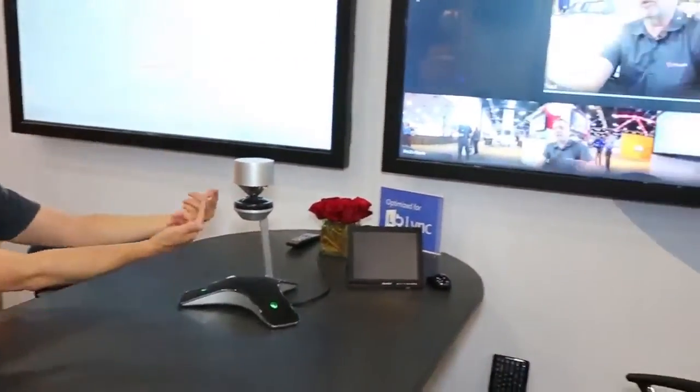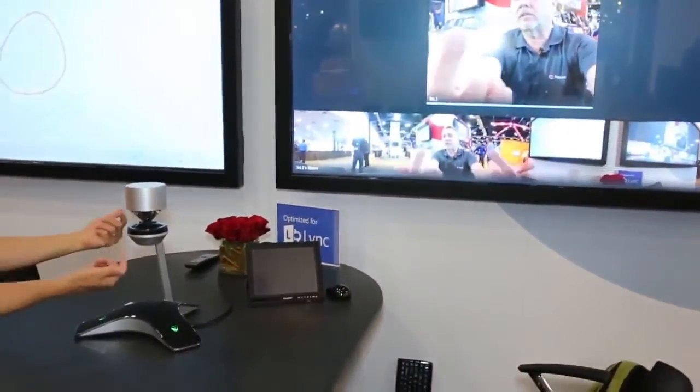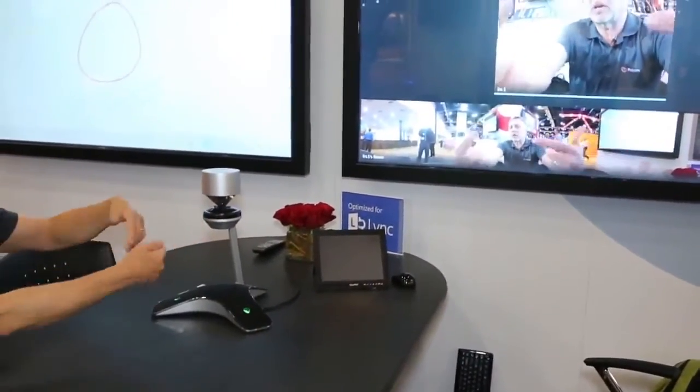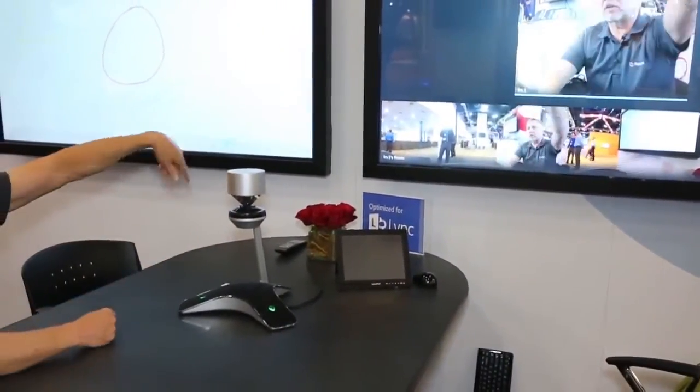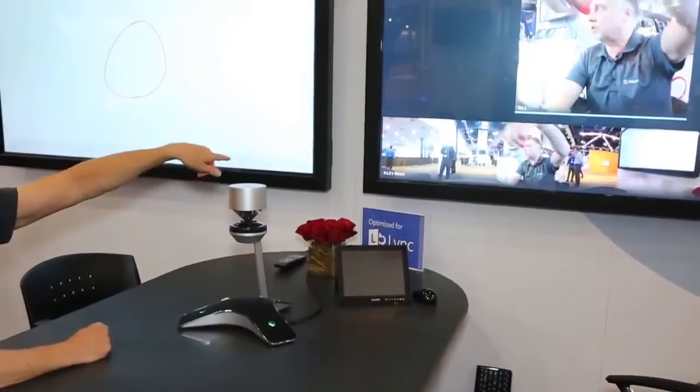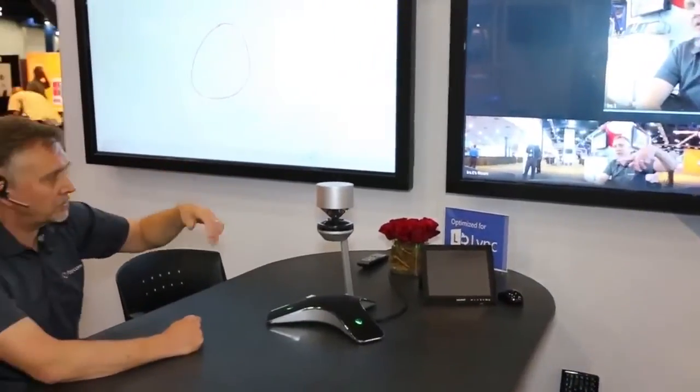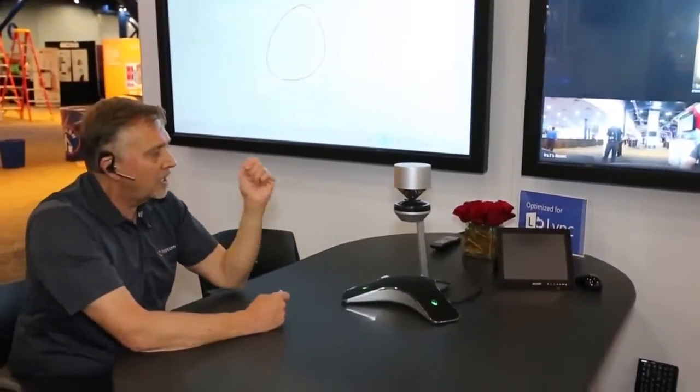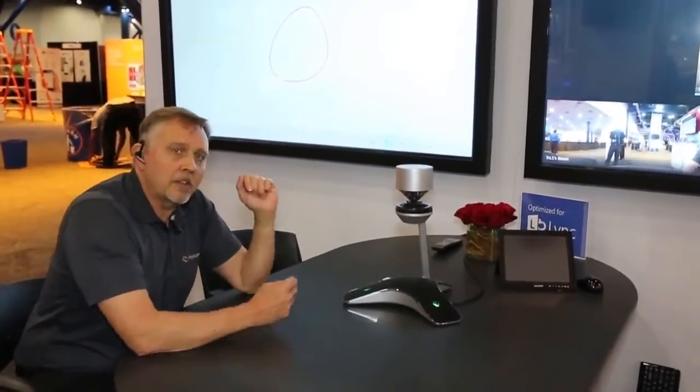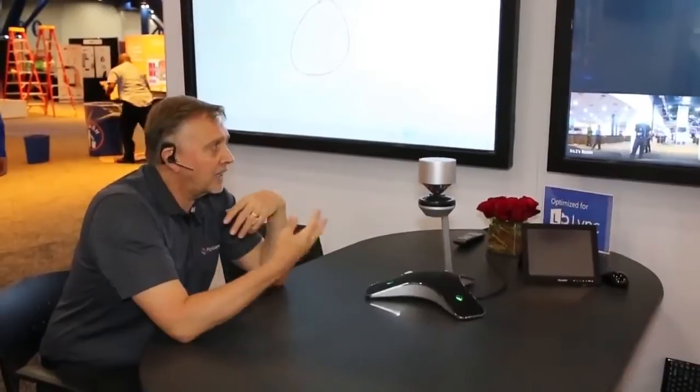There's a number of cameras that point up to the mirrors and then we stitch together the images, as you can see. The other nice thing is that it has active speaker detection.